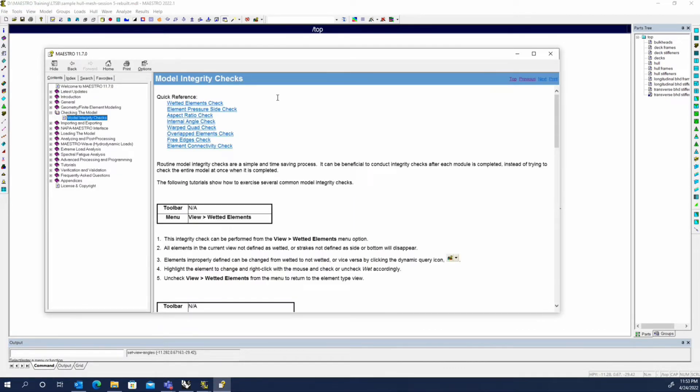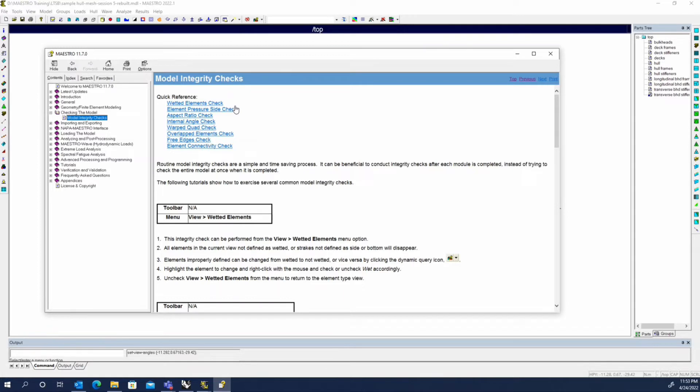So we have model integrity checks, and these are all the standard integrity checks that are available in Maestro or the things that you may want to look at. Now, certainly the most important ones and the ones that I tend to do every time we build a model or get ready to run a model.